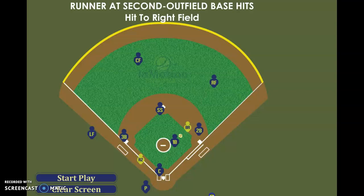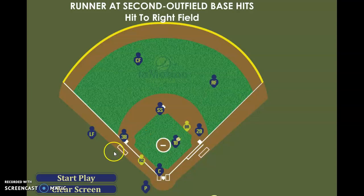Second baseman's working his way to first base. Shortstop's covering his base. Same type of throw as the previous two throws. We'll be repping all this stuff in practice.